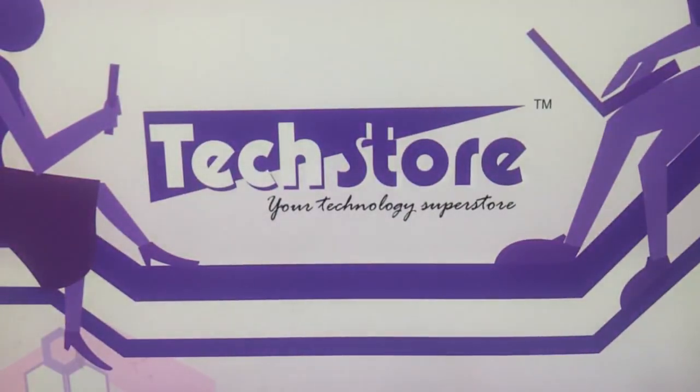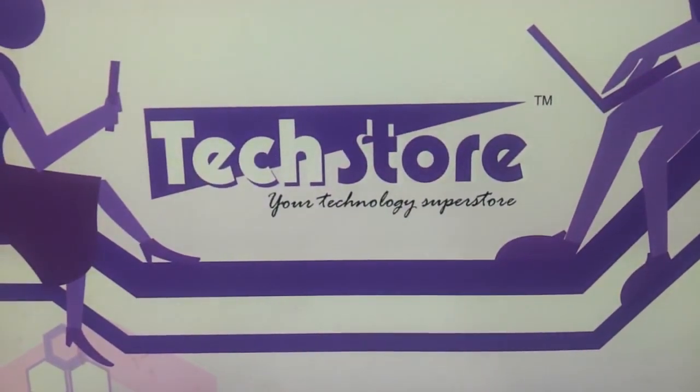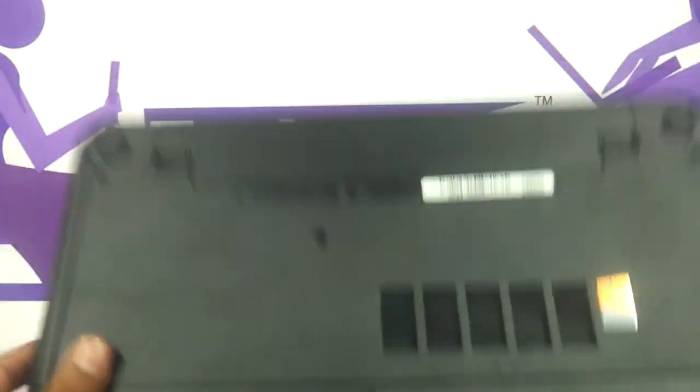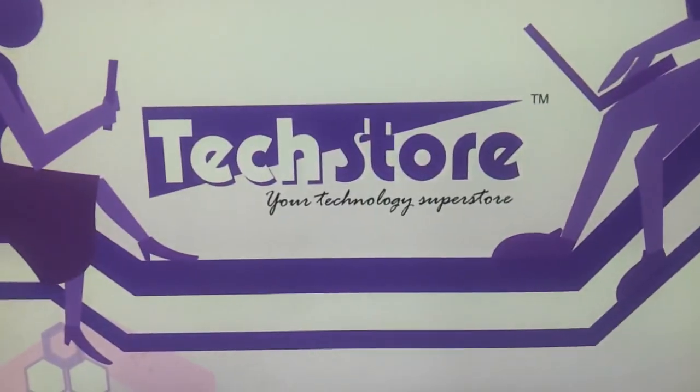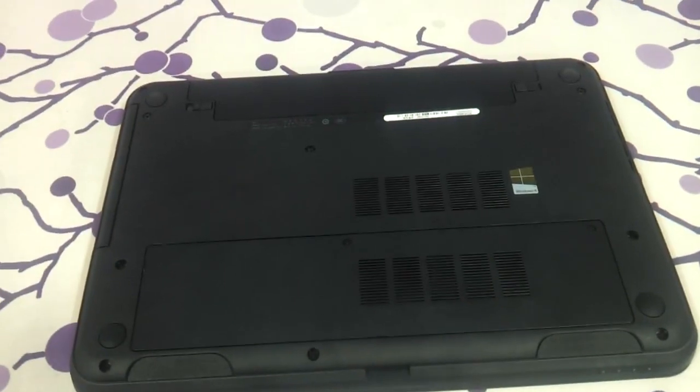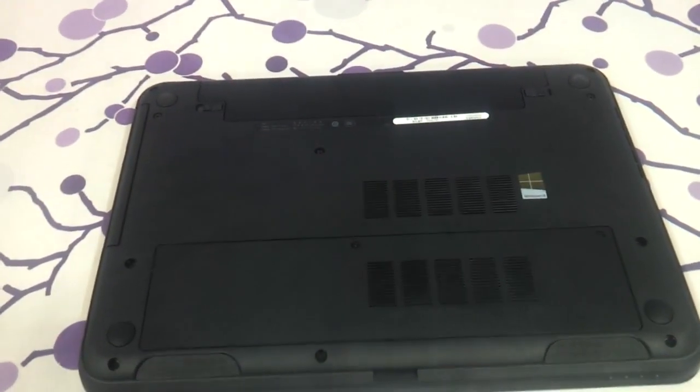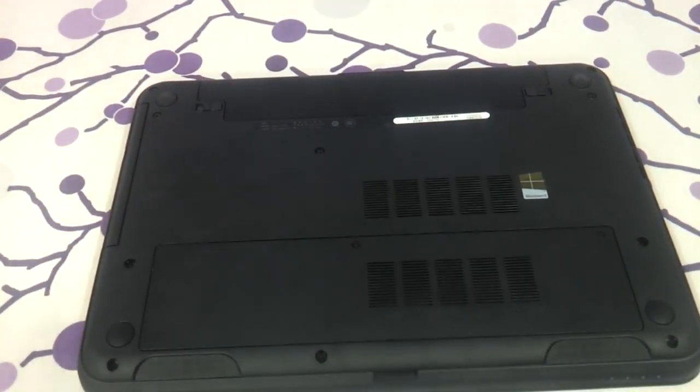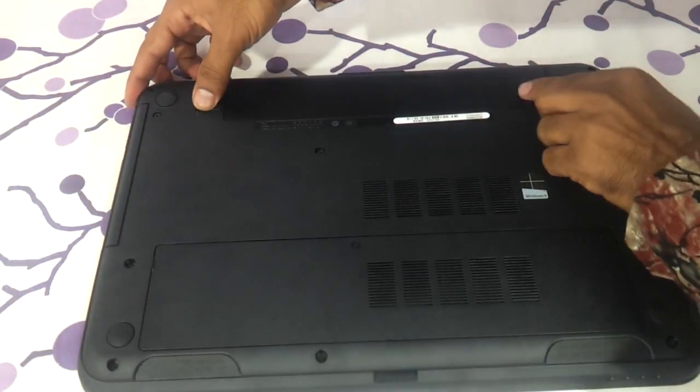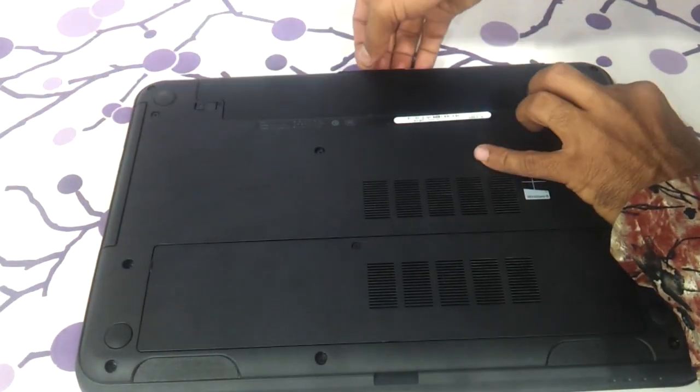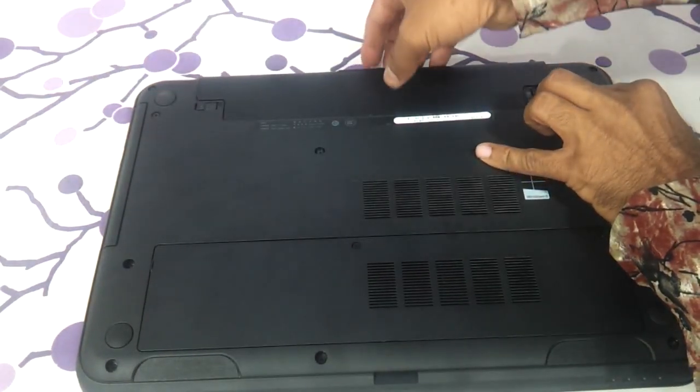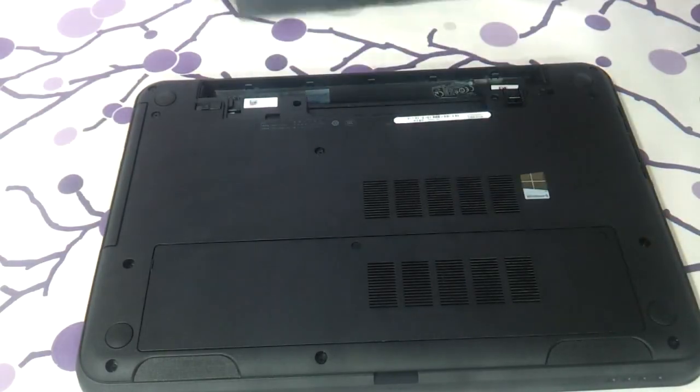Now the first thing that we need to do here is flip the laptop. You have to put it on the top panel and then you need to remove the batteries, which we will now just remove and very gently remove the battery out. So the battery is out now.